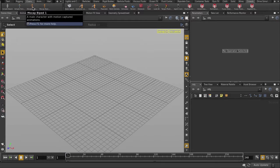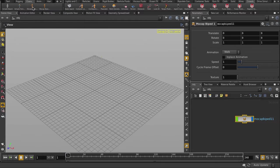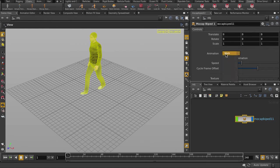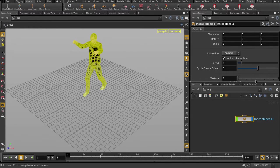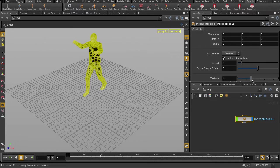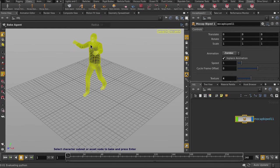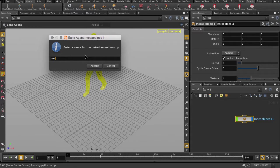First, let's put down a mocap iPad. Change this animation to zombie cycle and texture number 4. Click on Bake Agent and follow the prompts. Type in zombie, hit Accept.